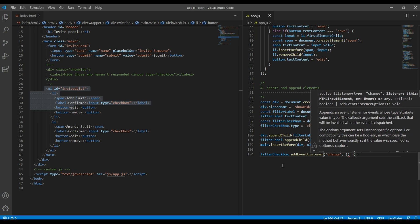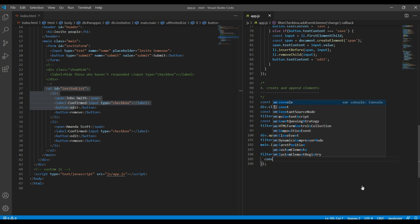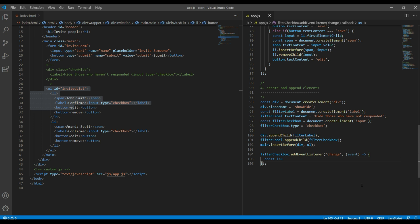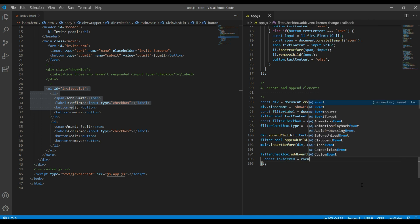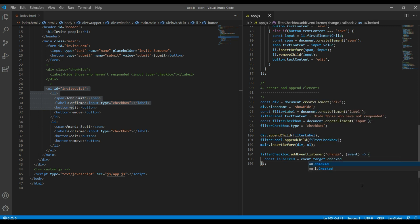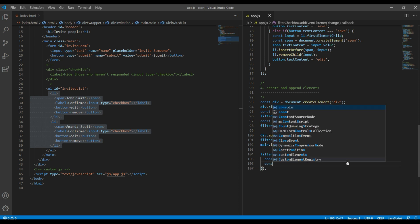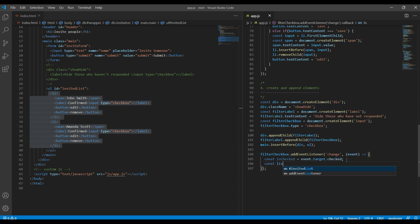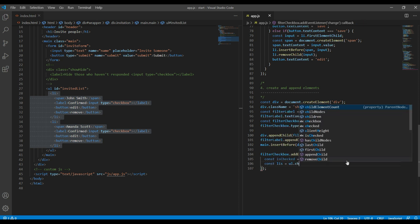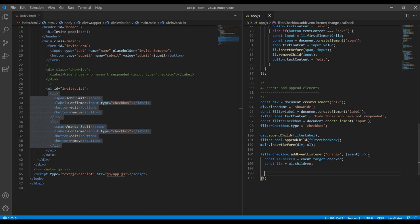And then I will create a variable called isChecked, so it will be event.target.checked. Then we have to select all of these li inside this ul, so it will be ul.children and I will call the variable lis. Now let's add if-else statement over here.